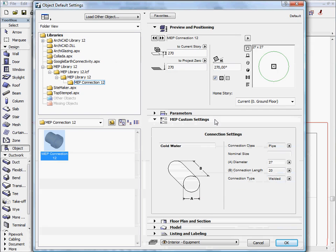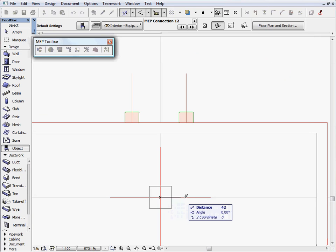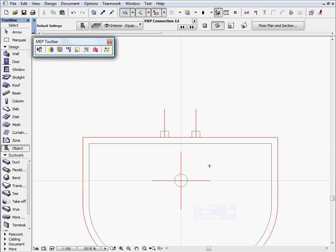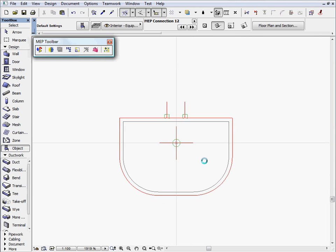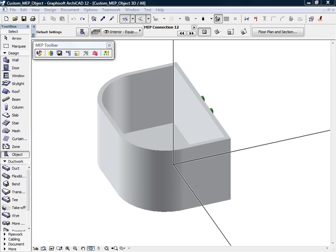Let's continue the design and create a wastewater connector in the same manner as before. We will place this connector in the center of the Basin. Let's open the 3D window to investigate the results.